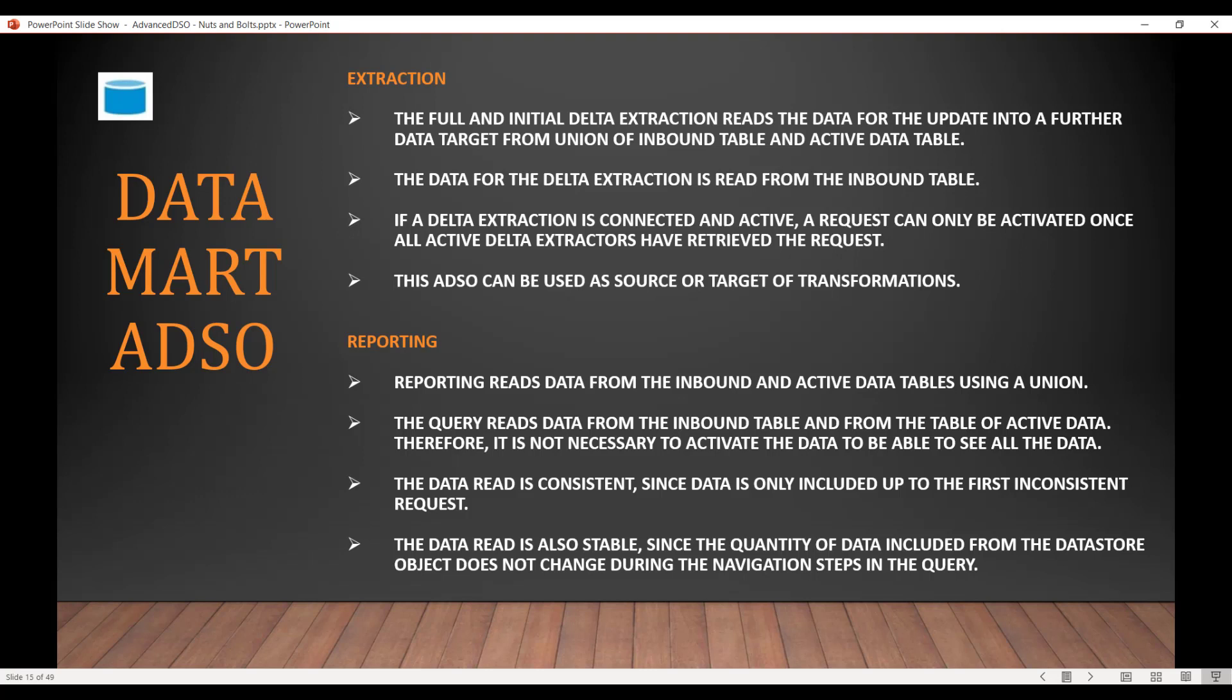So let's see the salient points for extraction and reporting. For extraction, the full and initial delta extraction reads the data into the further data target from a union of inbound and active data. And the data for delta extraction is always read from the inbound table. And if a delta extraction is connected, then you cannot activate a request without first sending the delta, because delta is request by request. And when you activate, request ID is gone. So that's why if a target is connected via delta extraction, you first have to complete the delta and then you can activate it. This ADSO can be used as a source or target for transformations.